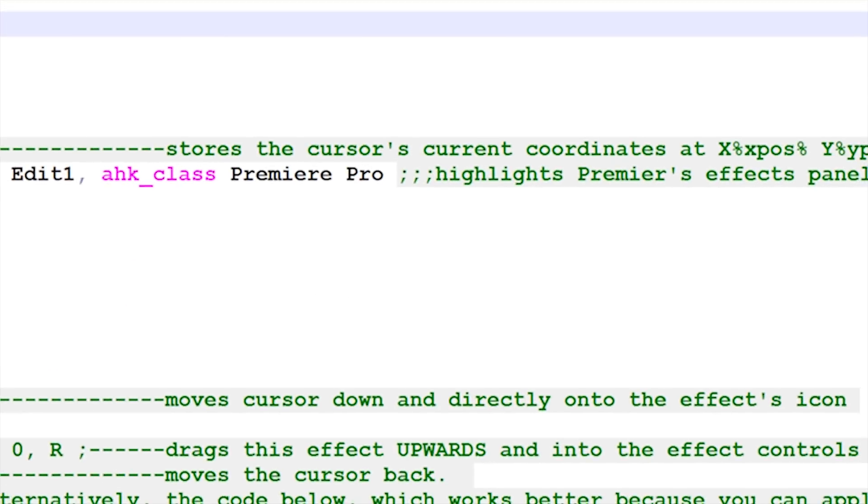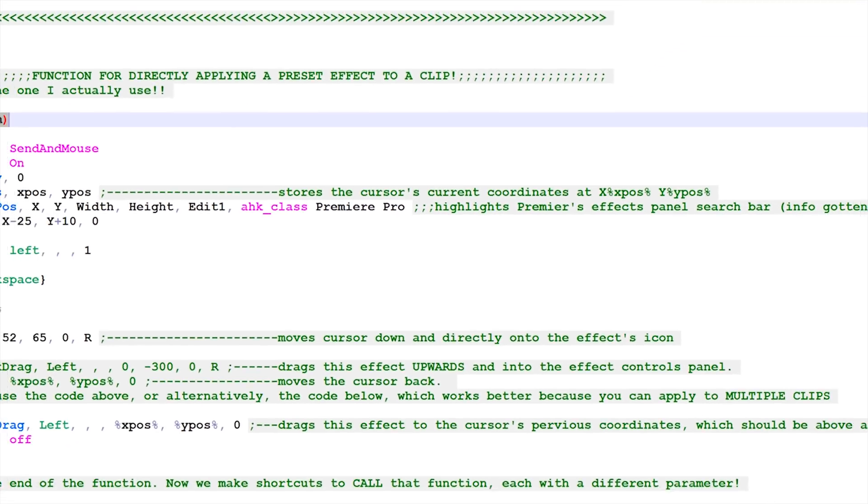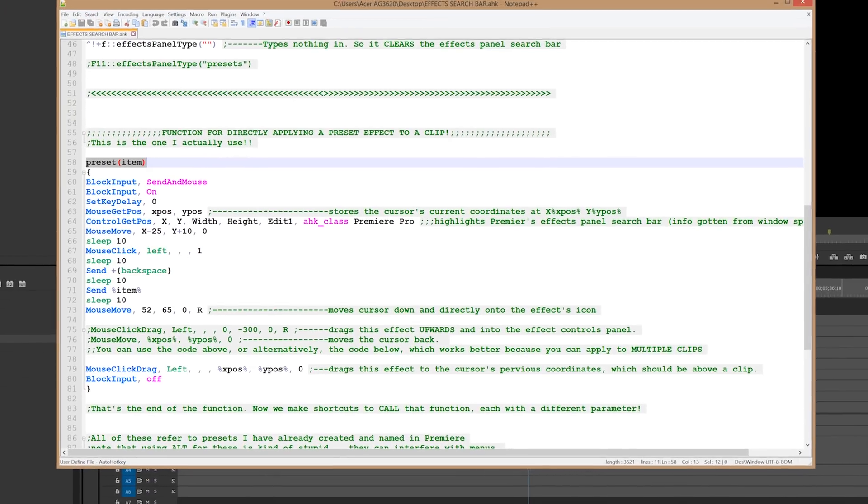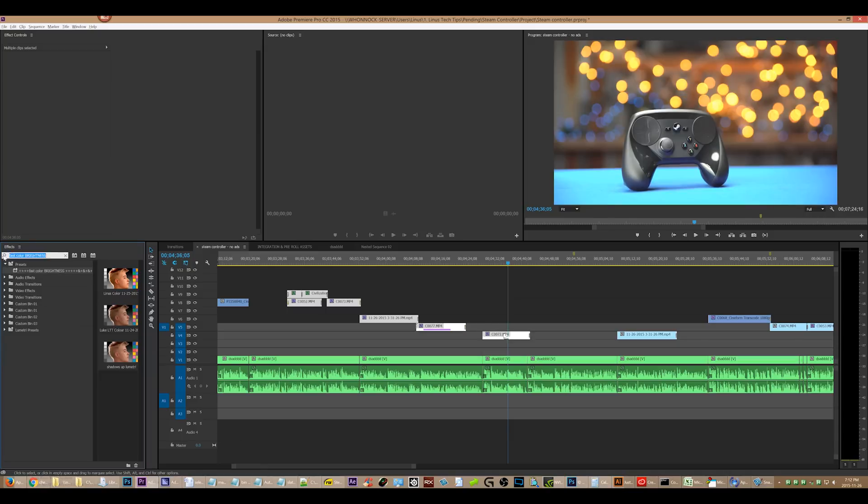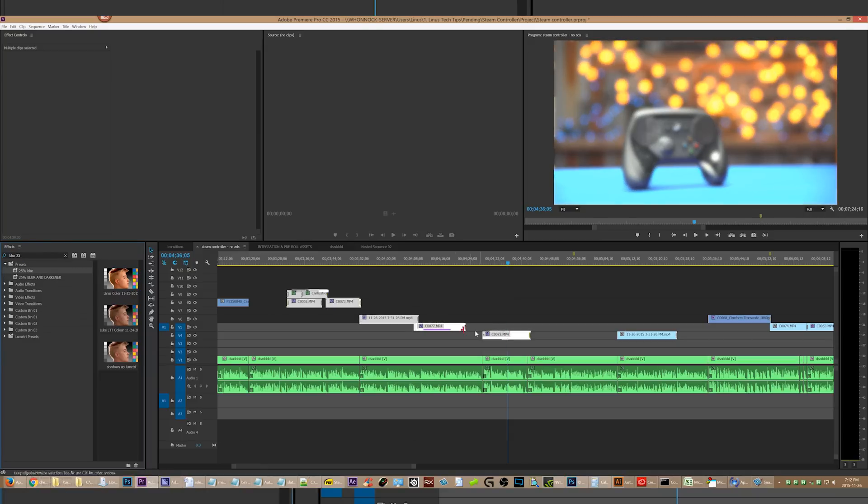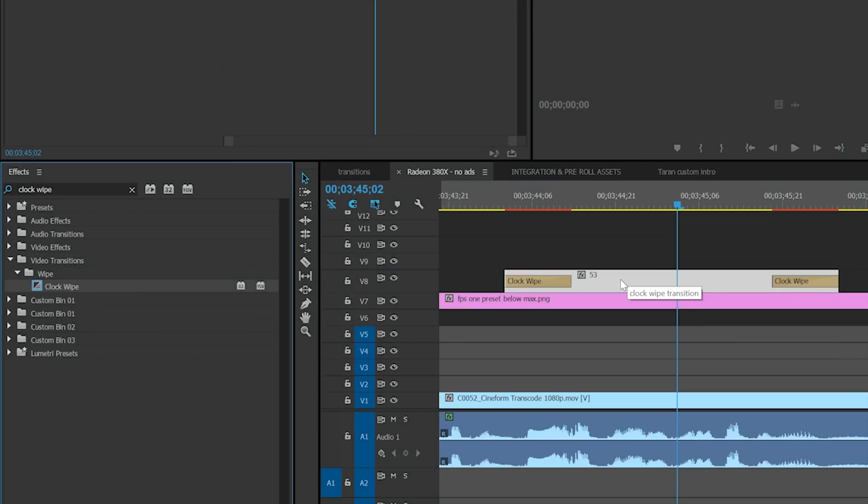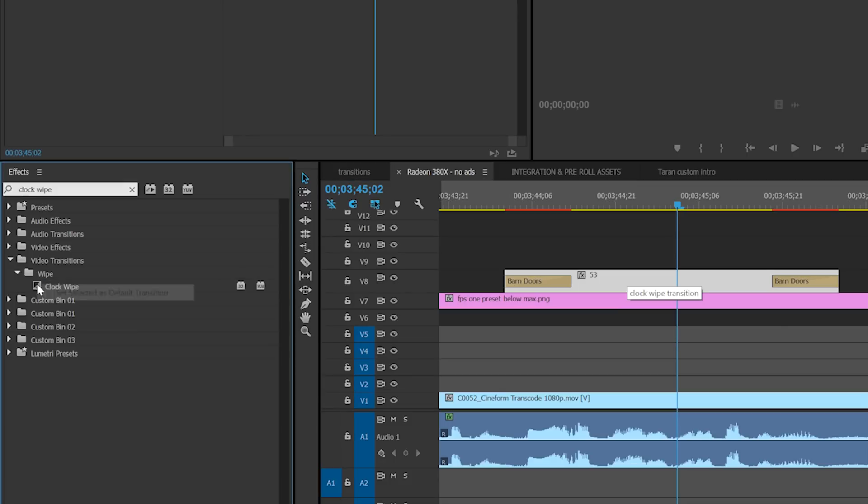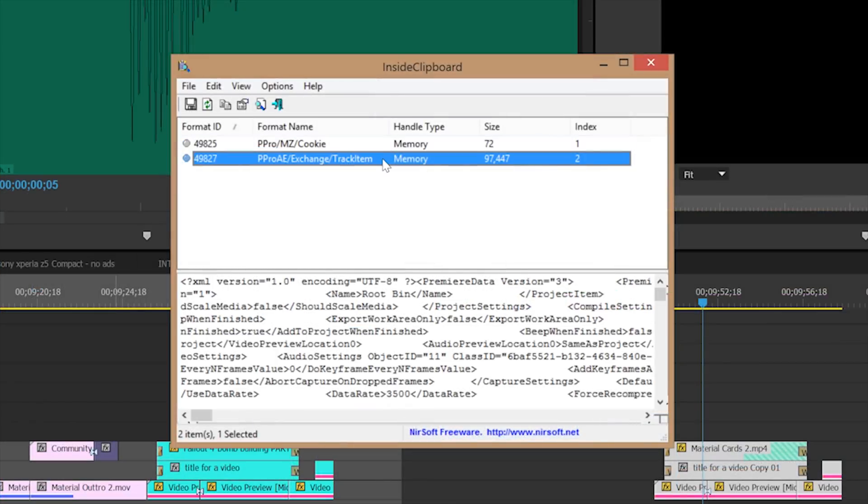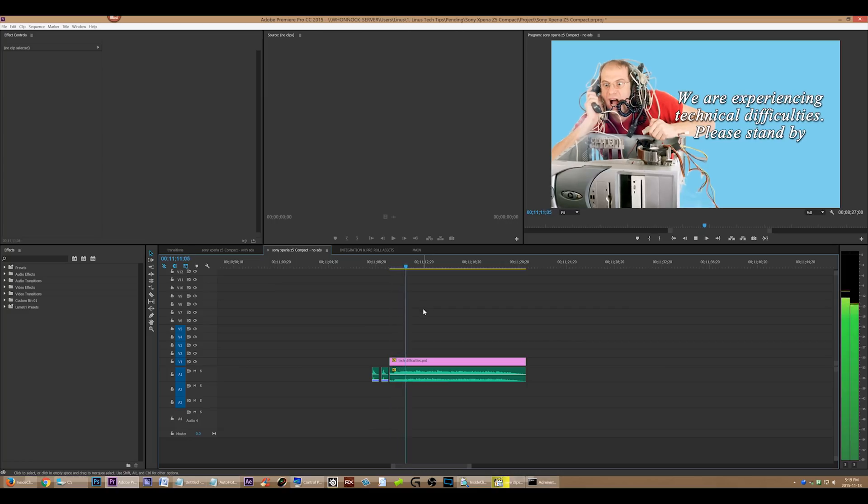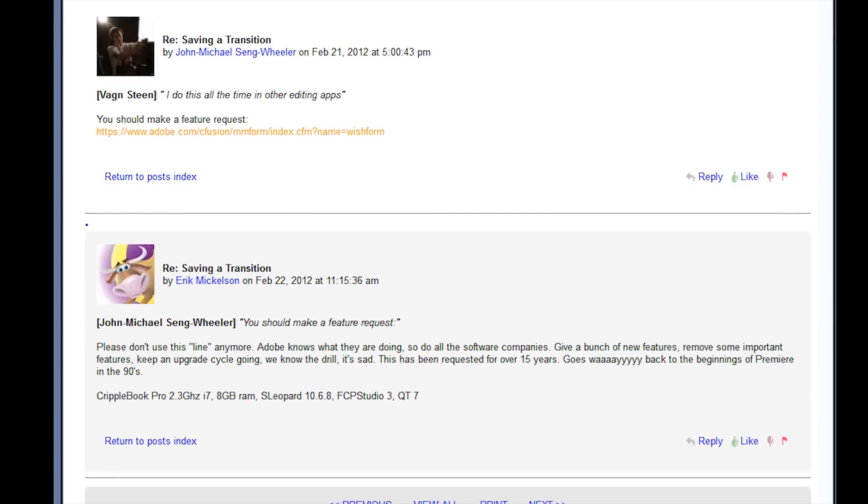In just a couple days, I was able to figure out how to bodge several new features into Premiere using AutoHotKey. And I am not a programmer. I'm a full-time video editor. This is so easy to do, and they won't do it. When there's a will, there's a way. I have the will, and I found a way. But Adobe does not have the will, obviously.